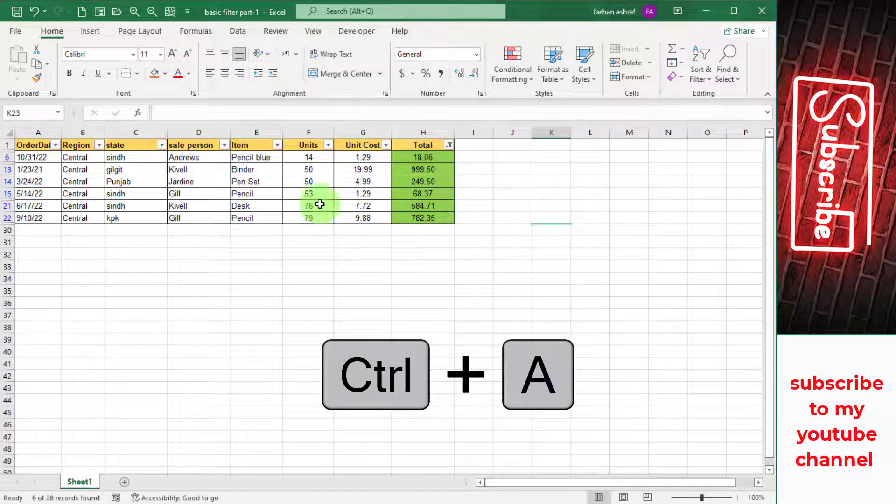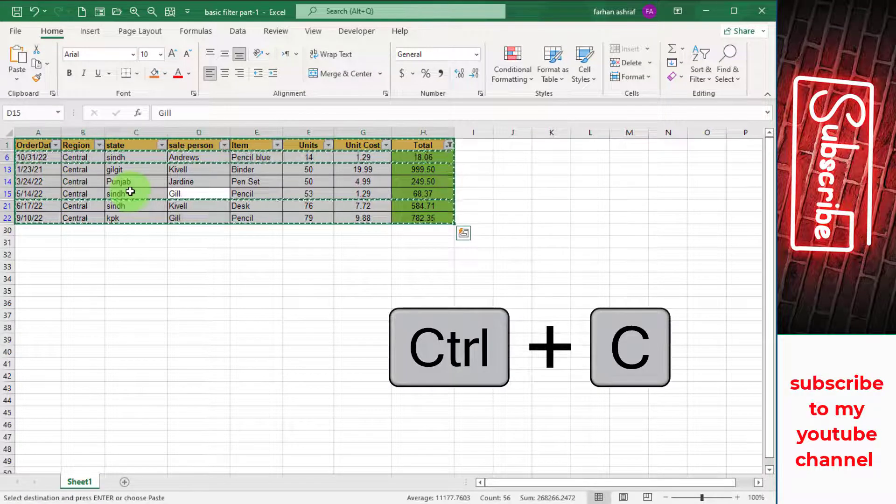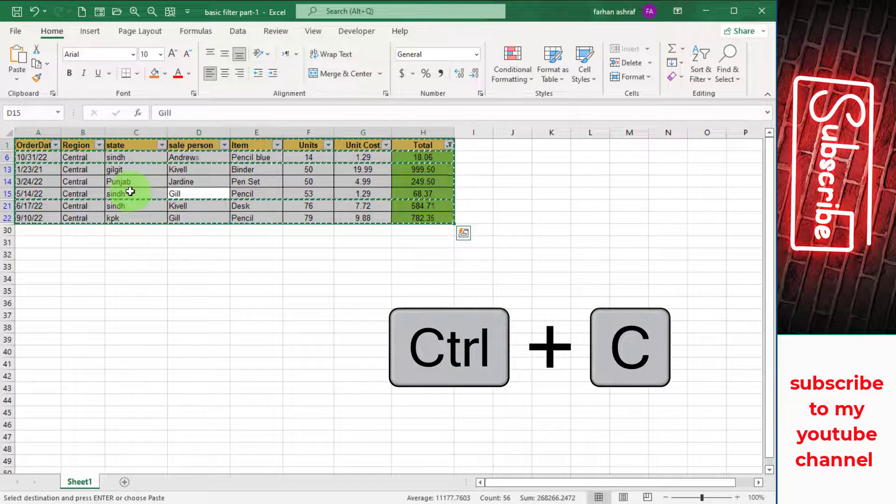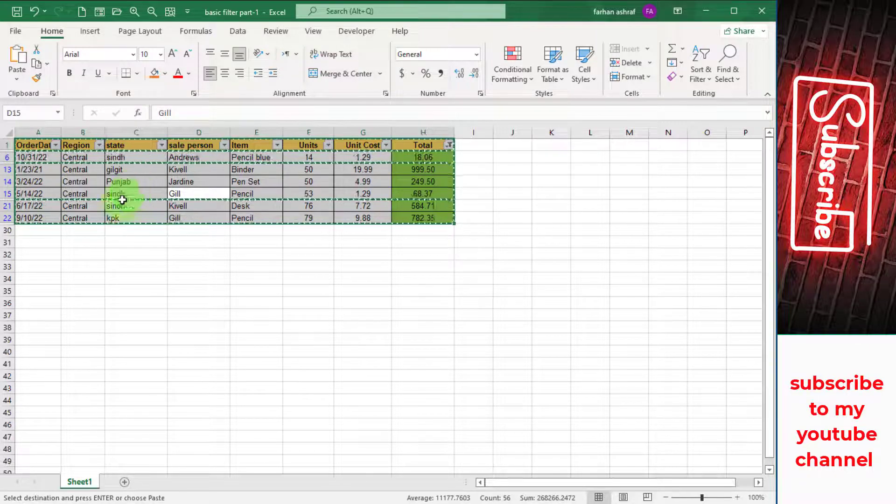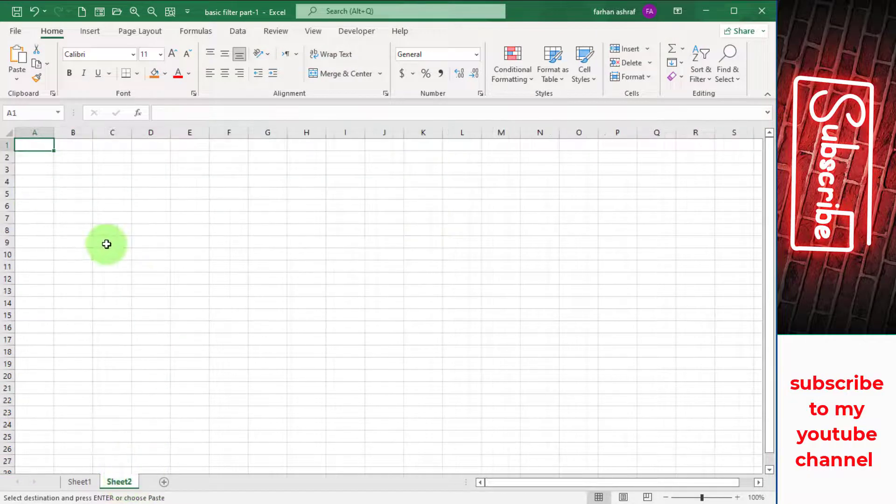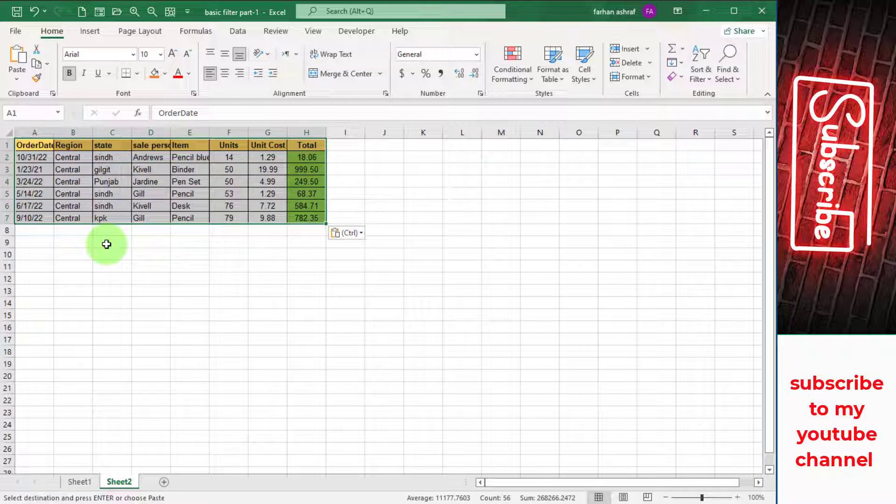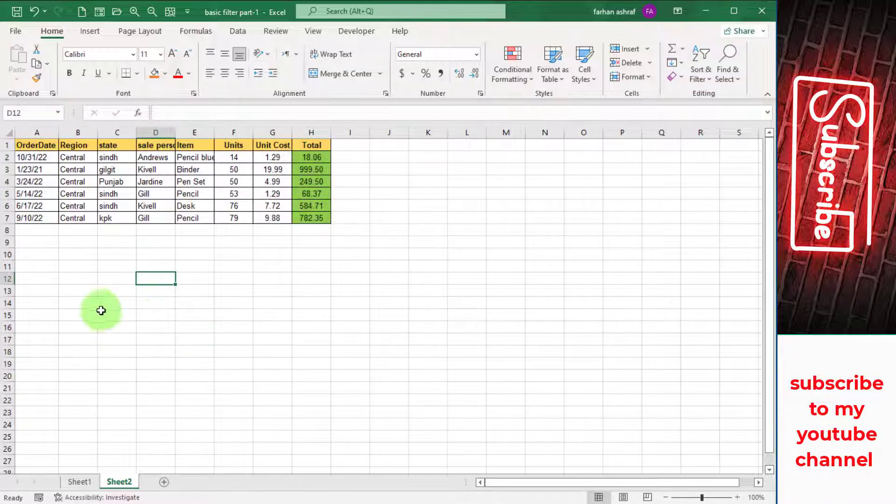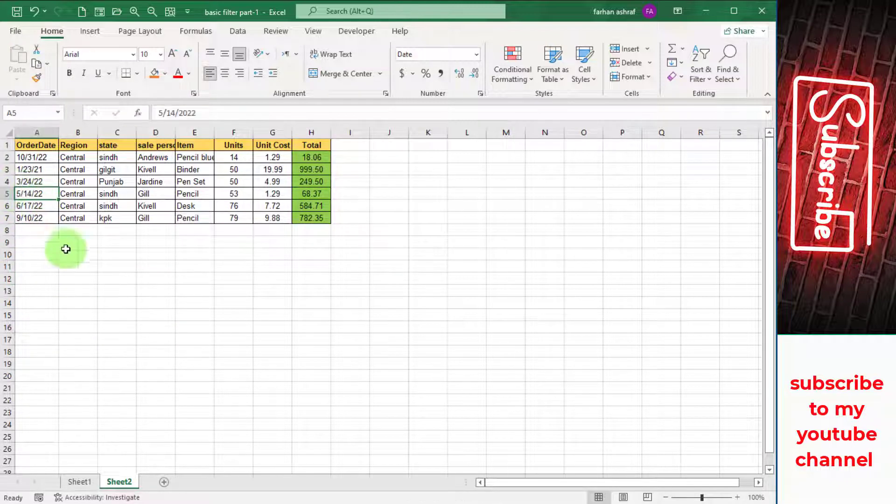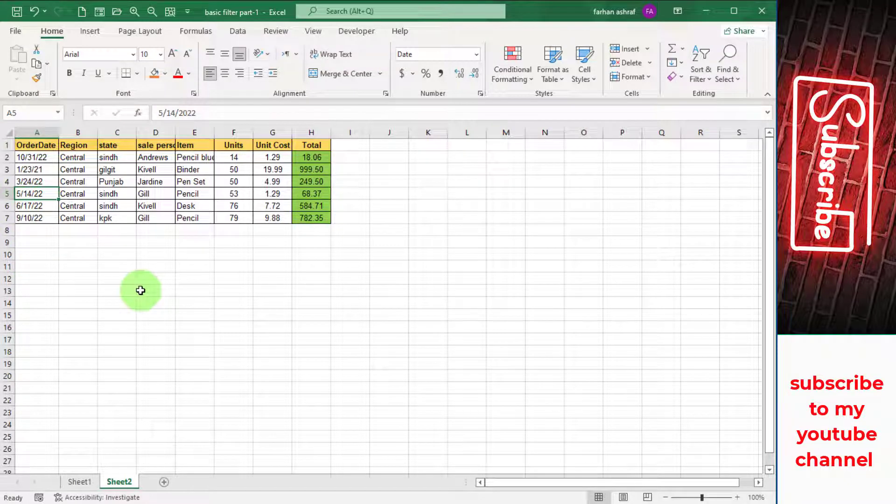First press Ctrl+A and then press Ctrl+C and then go to another sheet and here you select cell and then press Ctrl+V. You can also see that this time, not blue font on row numbers over here.